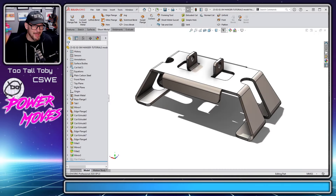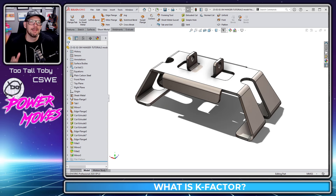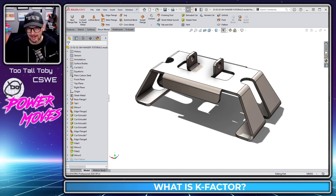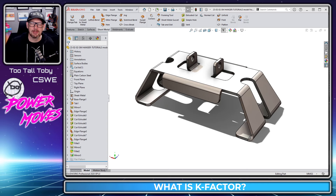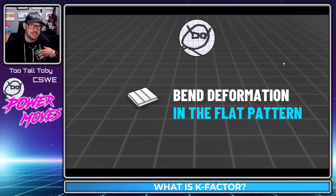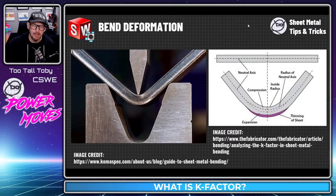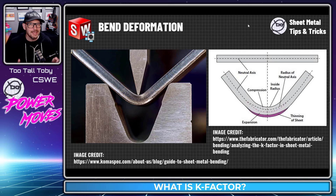In the world of sheet metal and 3D CAD, a very common question that comes up is: what is K-Factor? In today's video, we're going to explain what K-Factor is and how it can help you. But before we can get into that, we have to appreciate what happens when you bend sheet metal, particularly in the corners that are being bent.